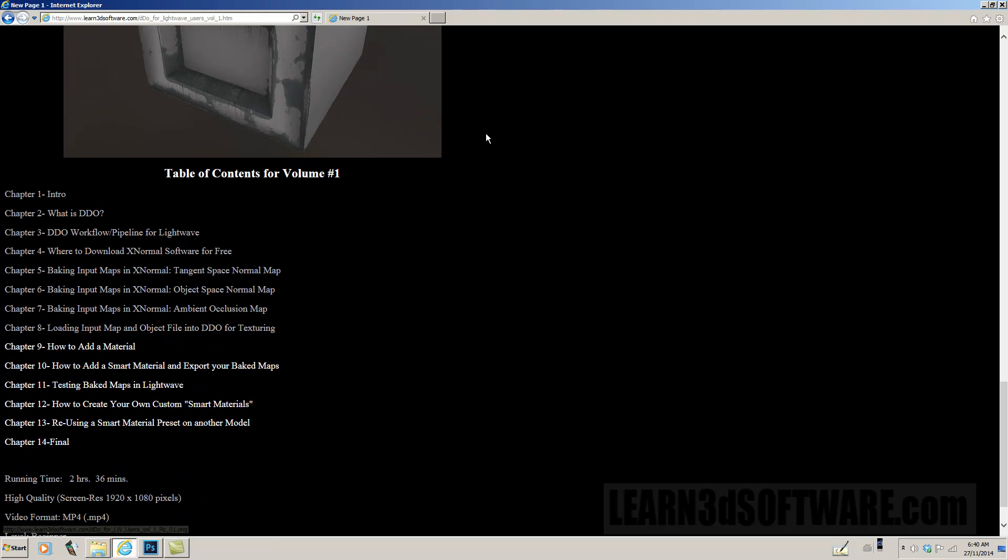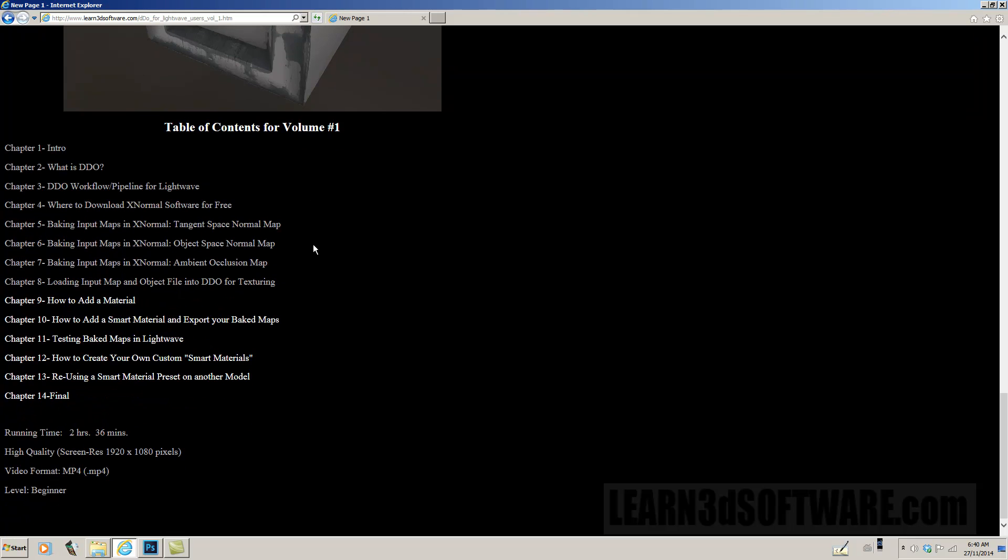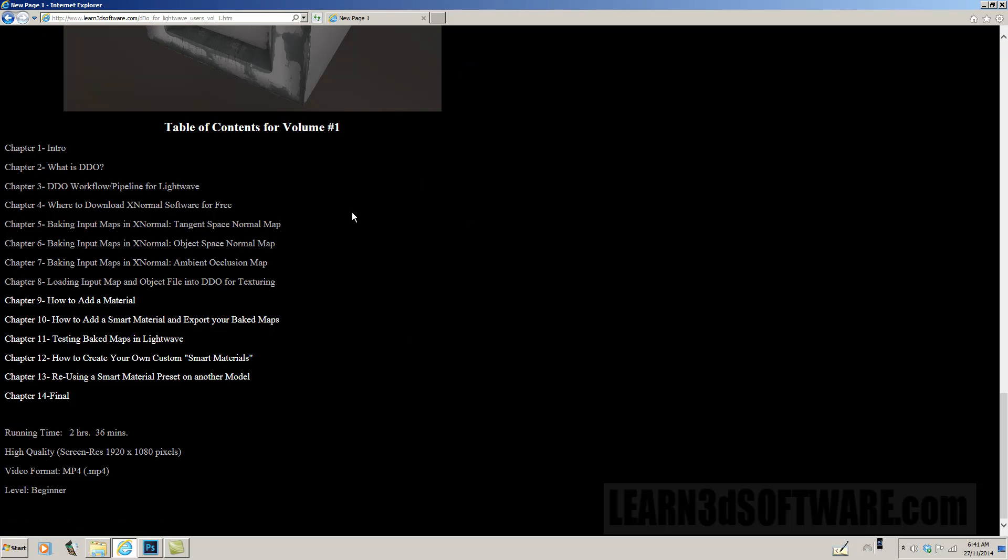And then of course we have the table of contents where we go through multiple topics. We describe what is DDo exactly, DDo workflow pipeline for using with Lightwave, where to download XNormal software for free. So there's a free piece of software that you can get, it's called XNormal, and it will help you create some of the input maps that you need for use with DDo.